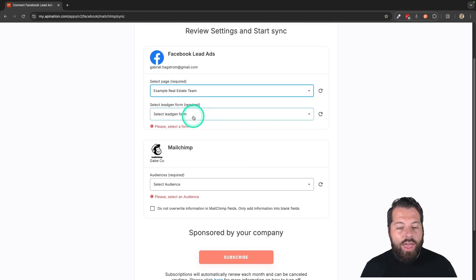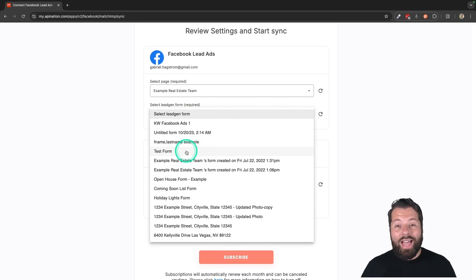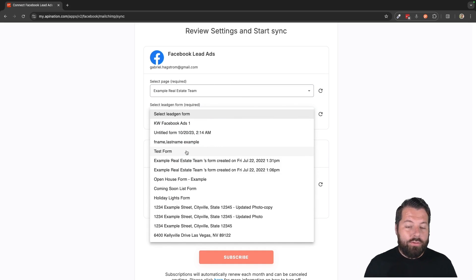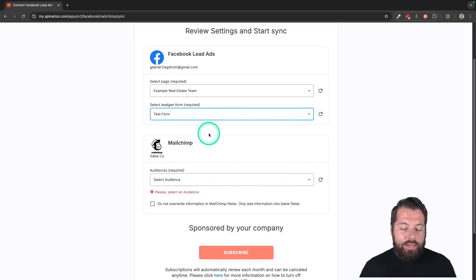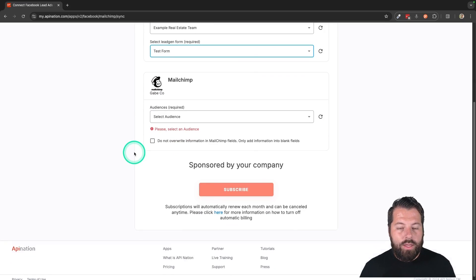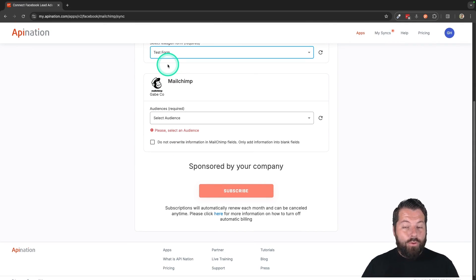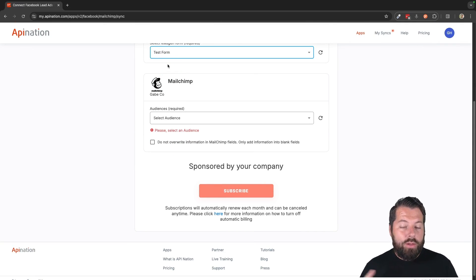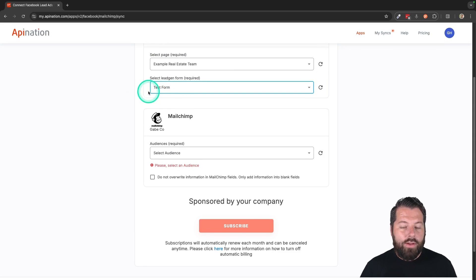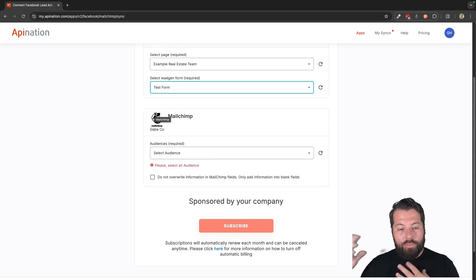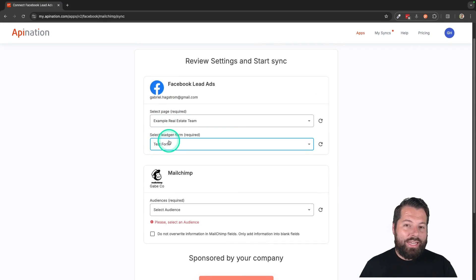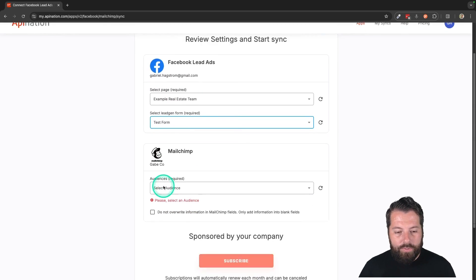And then you're going to choose the form that you want synced. So not the ad. Every ad in Facebook has a form that you've selected for the people to fill out. So I have some here. I'm going to go ahead and choose the test form. And you can use the same form in a bunch of different ads, which makes it pretty convenient, especially if you had this set up. But if you've already set up ads and you're using a bunch of different forms, make sure to set up a sync for each of those forms you're actively using in Facebook.